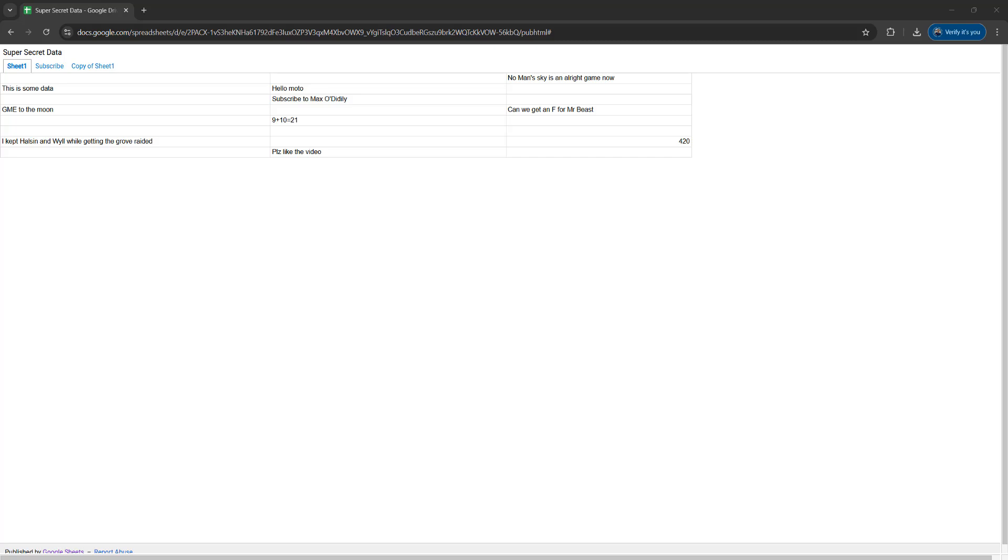Greetings! It's Maxo Diddly. Today I'm going to be showing you how you can download and copy text from a view only published Google spreadsheet. Let's get right into it.